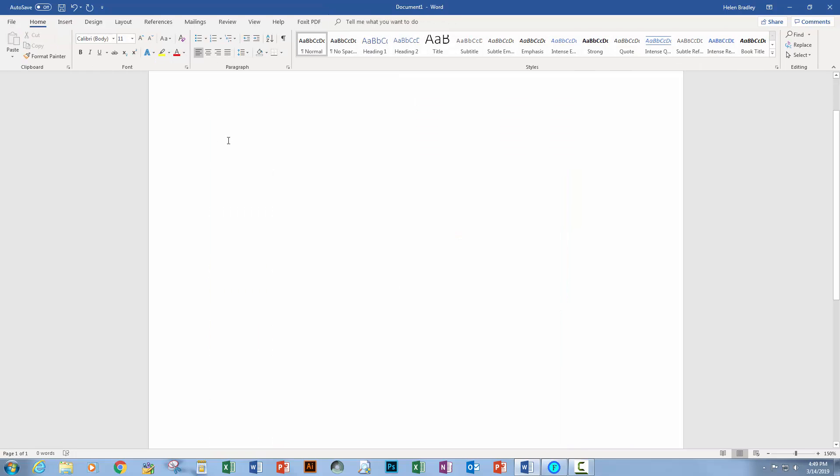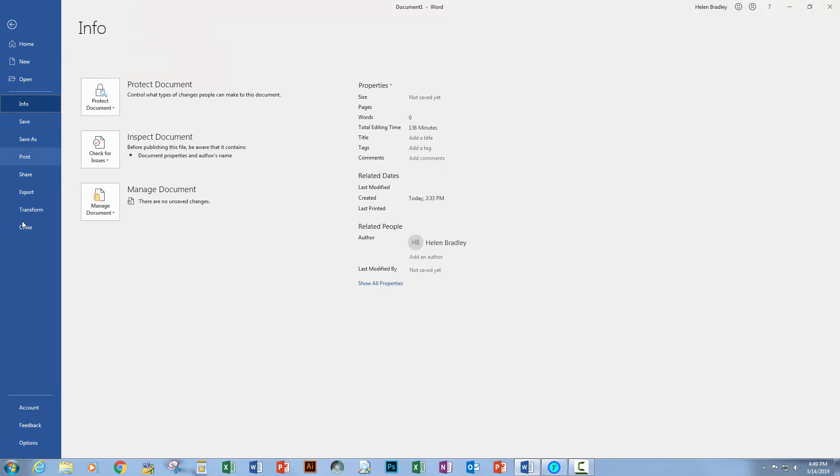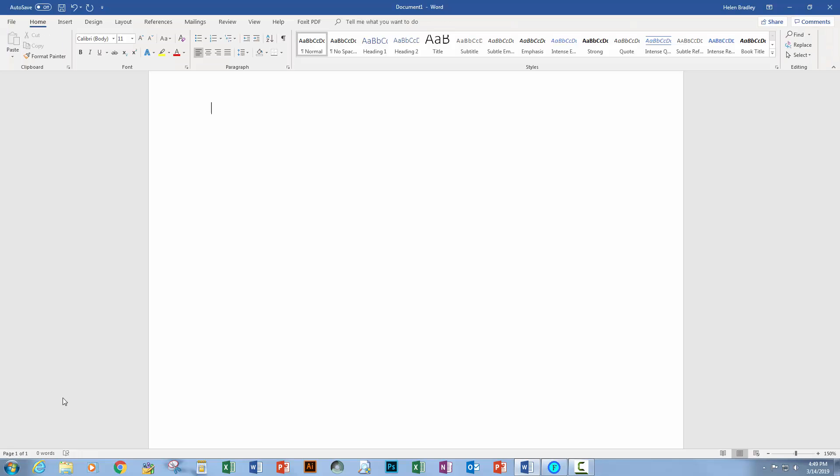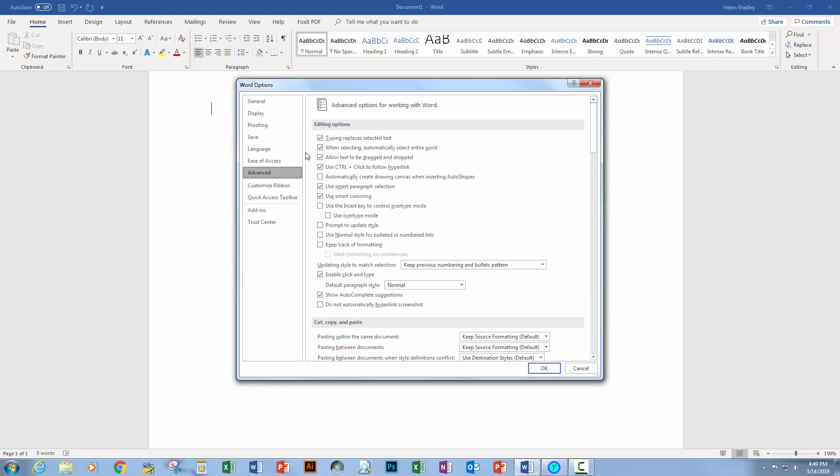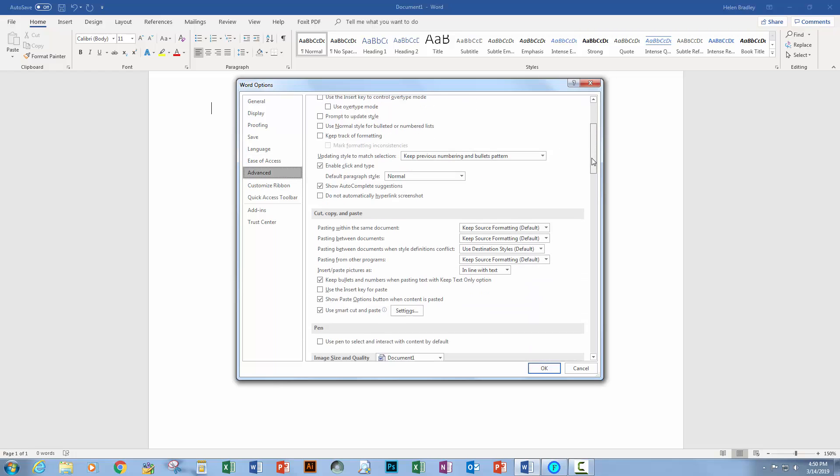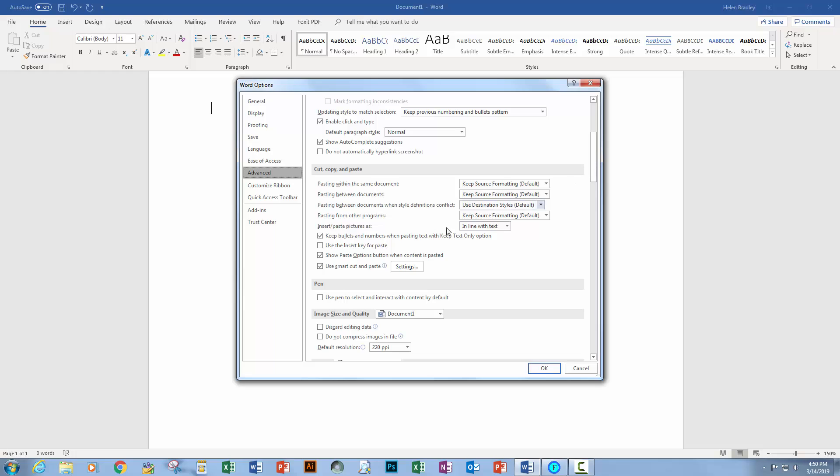Now I'm going to delete that image and we're going to the file and then option setting. What we need to do is to go to advanced and as I said, this is going to work in all modern versions of Microsoft Word. In the advanced options, you'll need to scroll down to cut, copy and paste.